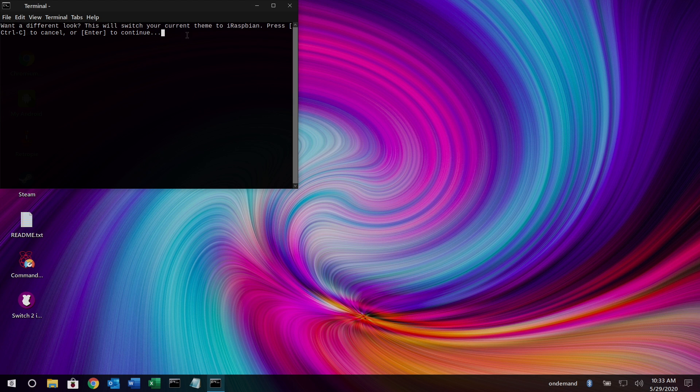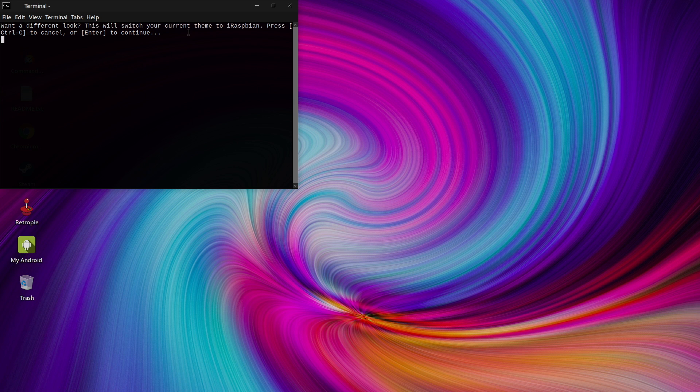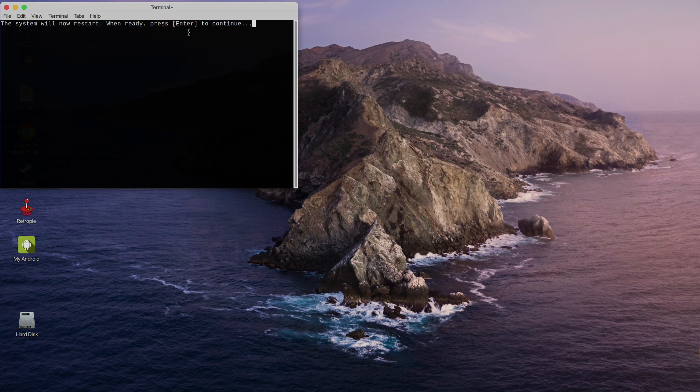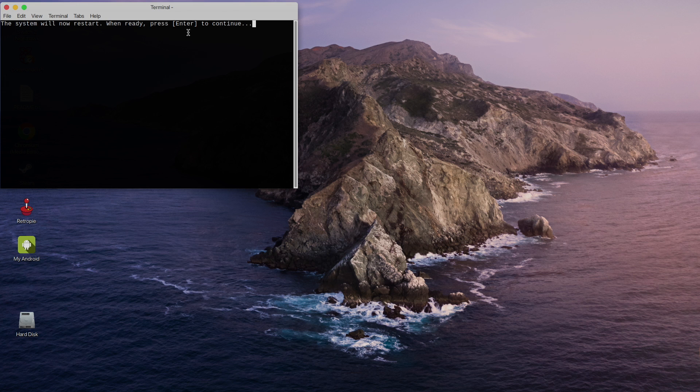It's going to bring up Terminal. We want to confirm. We'll press Enter. And we do have to reboot. So when I press Enter again, it's going to reboot my system.